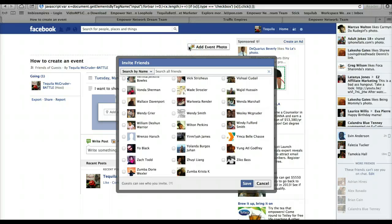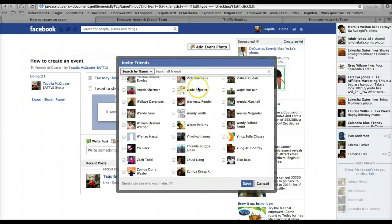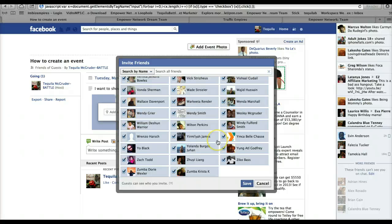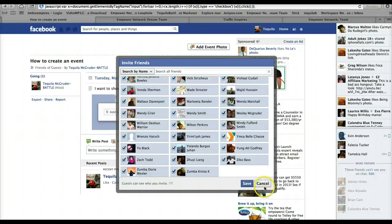And it's gonna look like it's not doing anything, but give it a few seconds and it should check off like that. It should check off all your friends and so once all your friends are checked, you click Save.